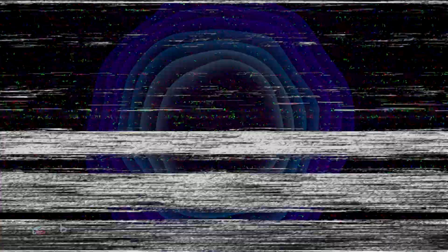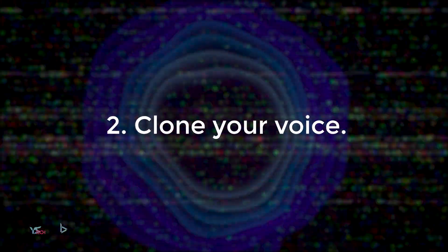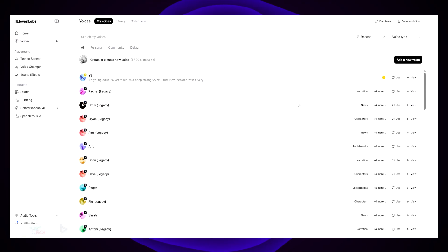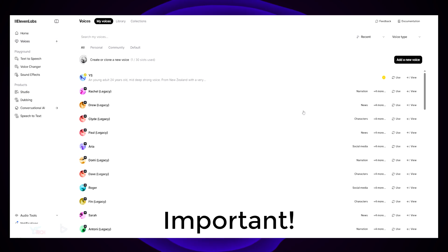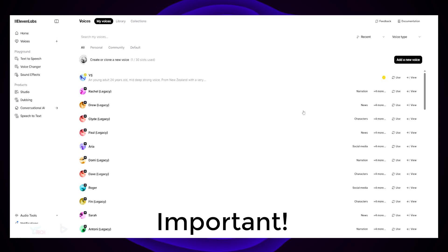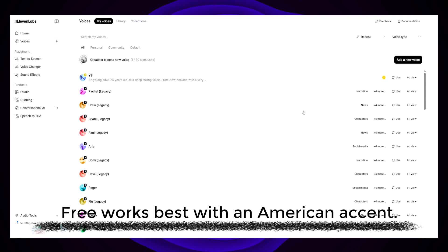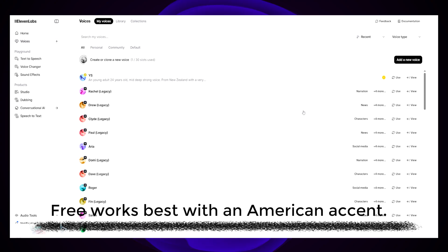We now need to clone our voice. This will be done through a website called ElevenLabs. You'll need to sign up for an ElevenLabs account and go through the setup process. Once you're through, it's pretty easy. Quick disclaimer with ElevenLabs: if you are going to use the free one, which is just the two-minute voice clone and you don't have an American accent, the voice clone doesn't come out that great.